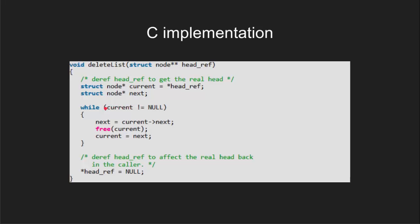If current is not null, that means the list is not empty and the loop will be executed. Now before deleting the current node, we need to set the next of current with another pointer so that the address of next nodes don't get lost.